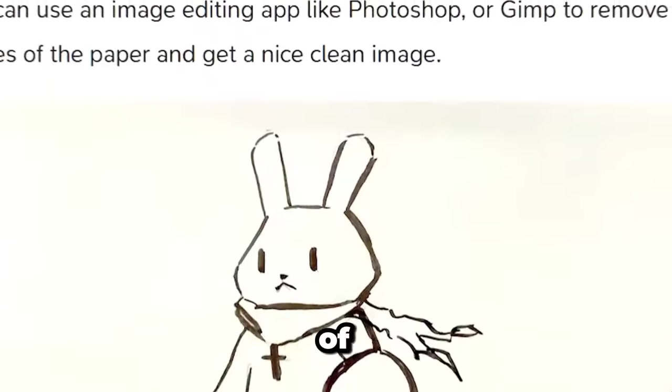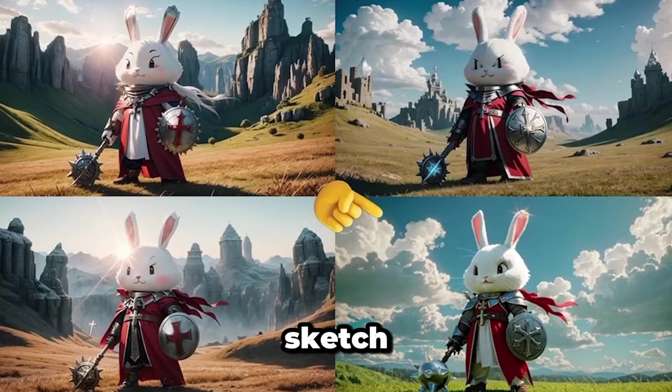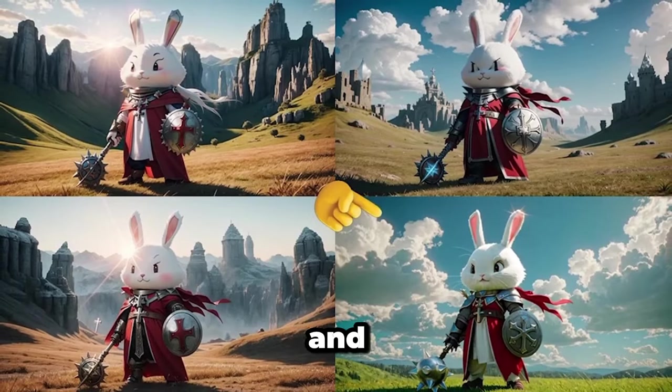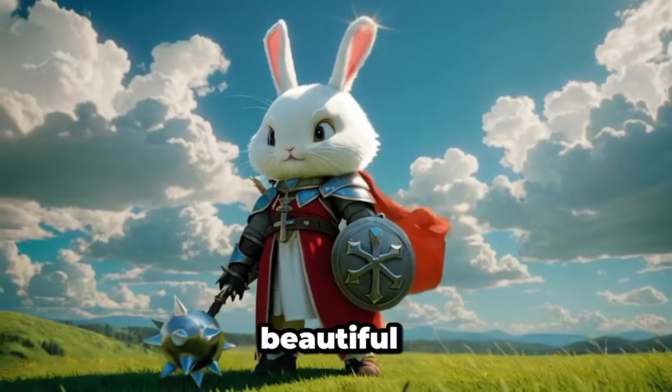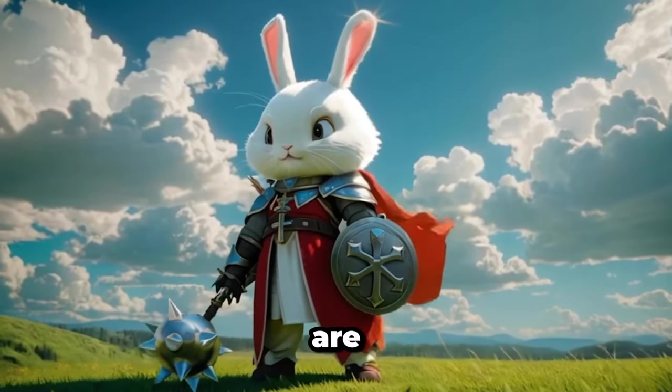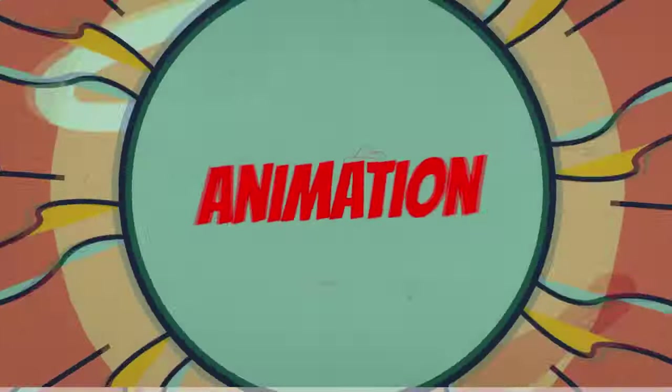It is also capable of turning a simple hand-drawn sketch into an impressive image, and then creating a beautiful animation from it. These features are fantastic, and it's worth giving it a try.